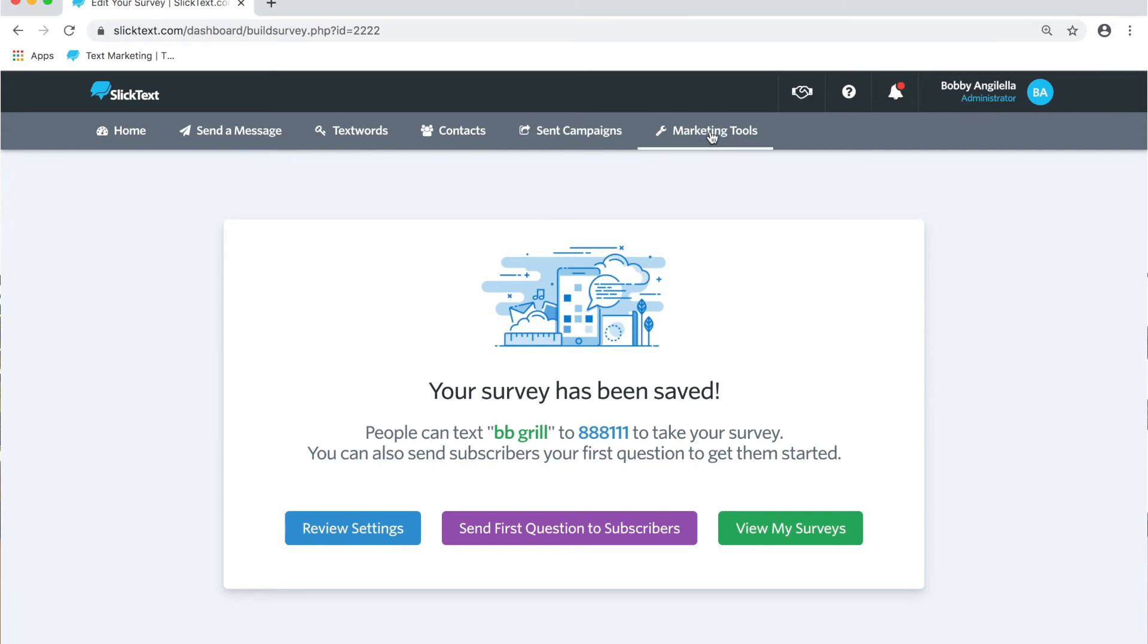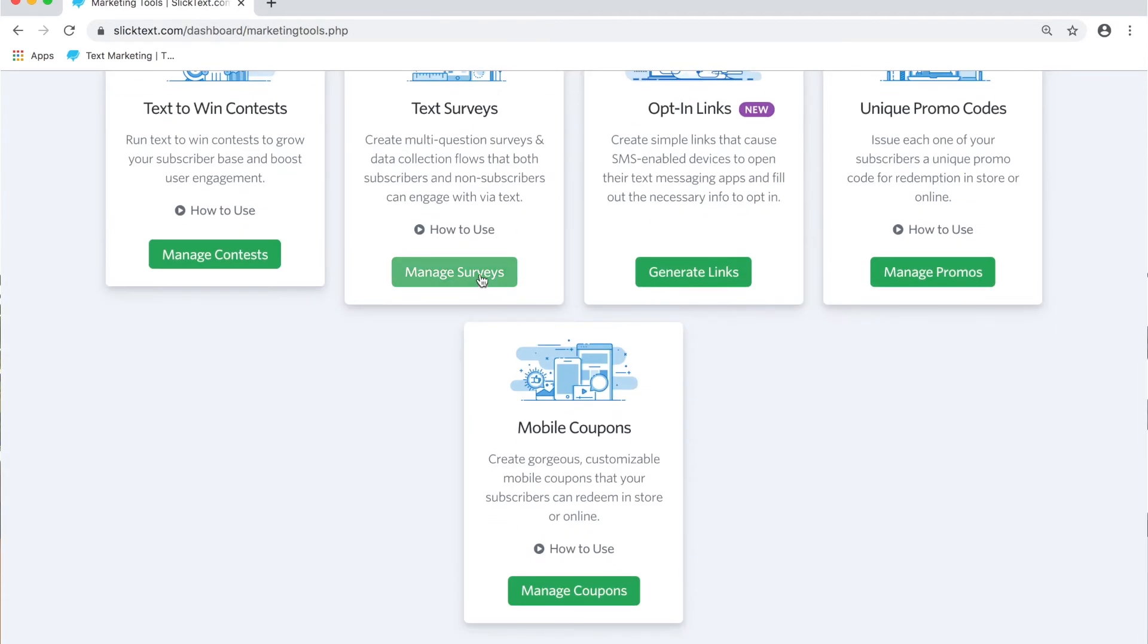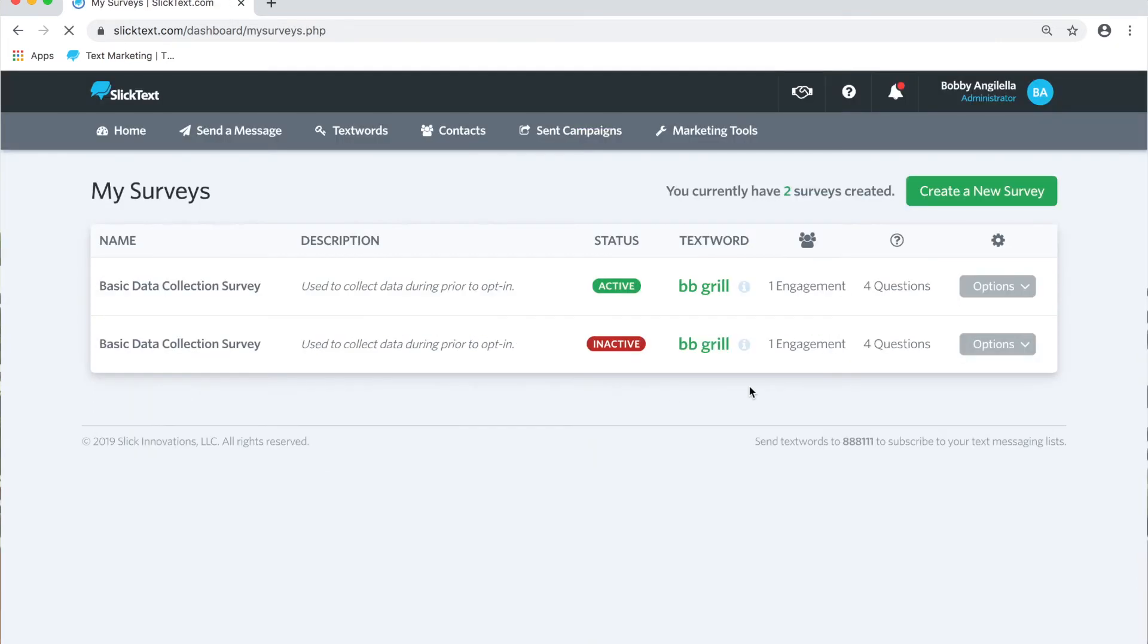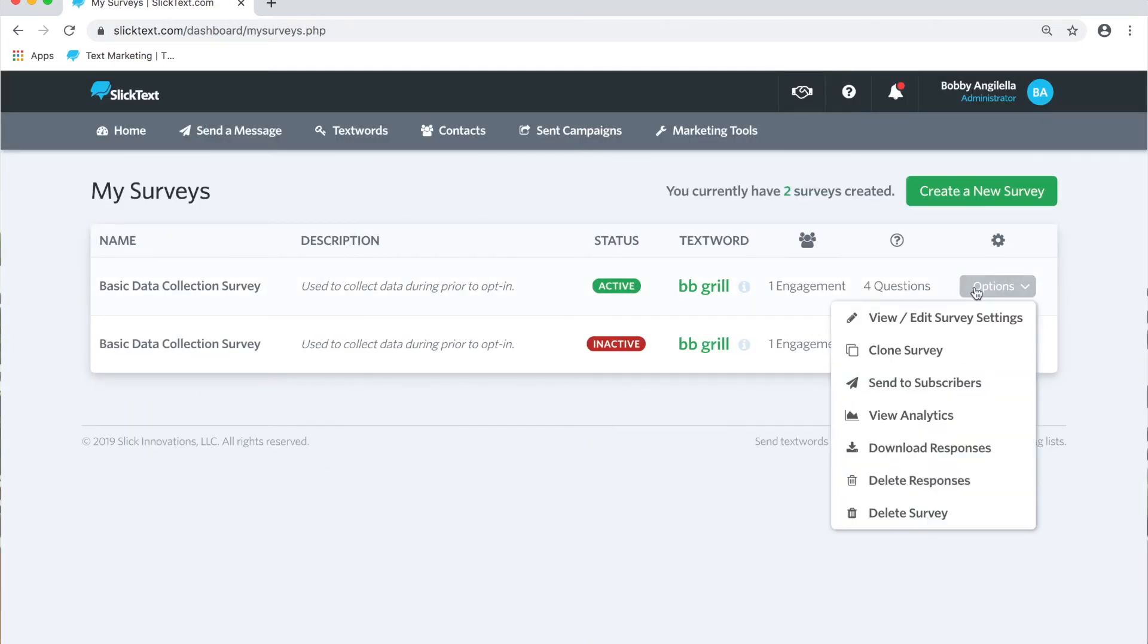Now let's take a look at all the analytics that you get with that survey and introduce you to part two of this. So back inside our account, let's go back over to the marketing tools tab and let's go down to manage text surveys. On the right side here of our survey, let's go ahead and look at these options.